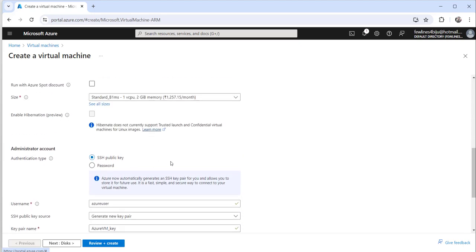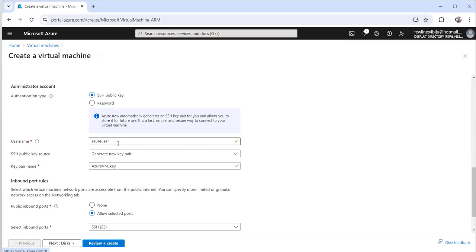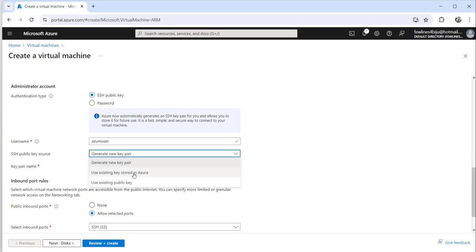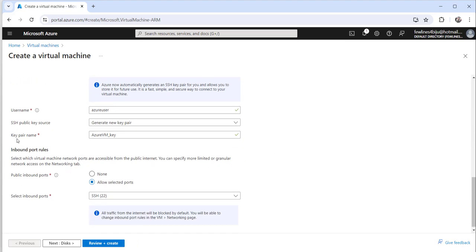Now the next important thing is you need to ensure that the authentication type is set to SSH public key. Make sure you have selected SSH public key, not the password option. Here you need to provide a username — I will go with the default. You can also change it. For SSH public key source, you can use an existing key stored in Azure or an existing public key, but I will choose the option to generate a new key pair and let the system generate one for me. For the key pair name, let it be the default.